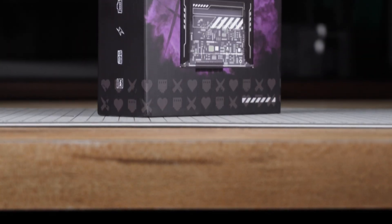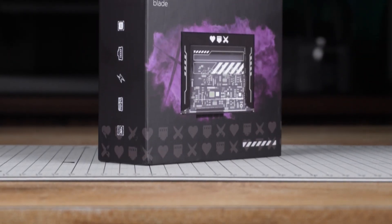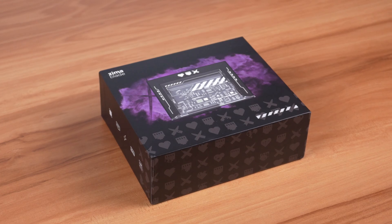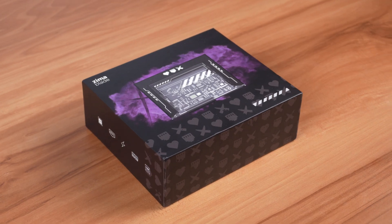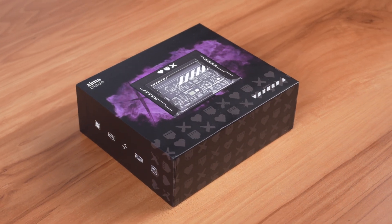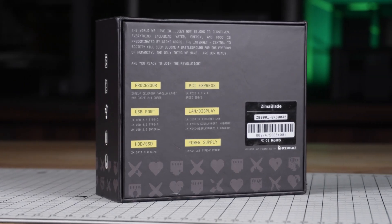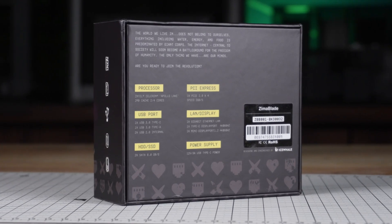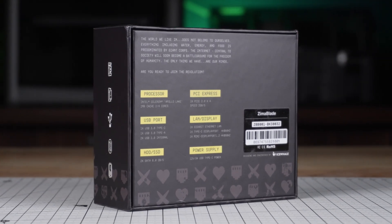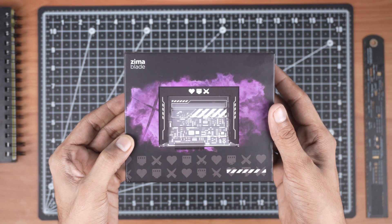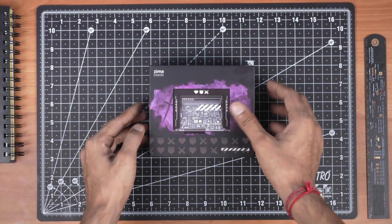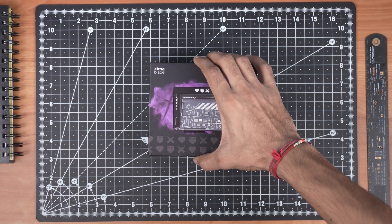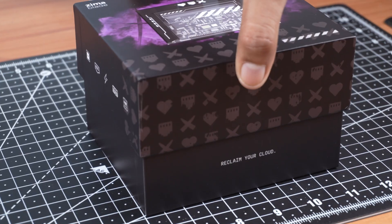Namaskar Mitro. Today we are checking out something really interesting, the Zima Blade, a compact single board server made by Icevale technology. In this video we will see what this board actually is, what comes in the box, and how you can use it to build your own home or office server.